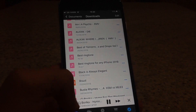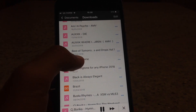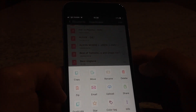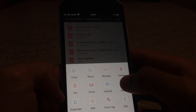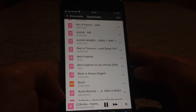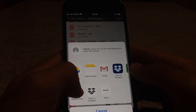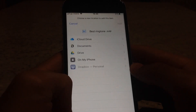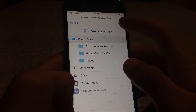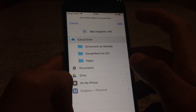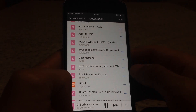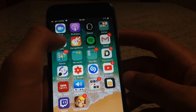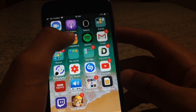Find the downloaded M4R file — this is the one. Press the three dots, press Share, and save it to your Files on iCloud. Now for the last step, open GarageBand.